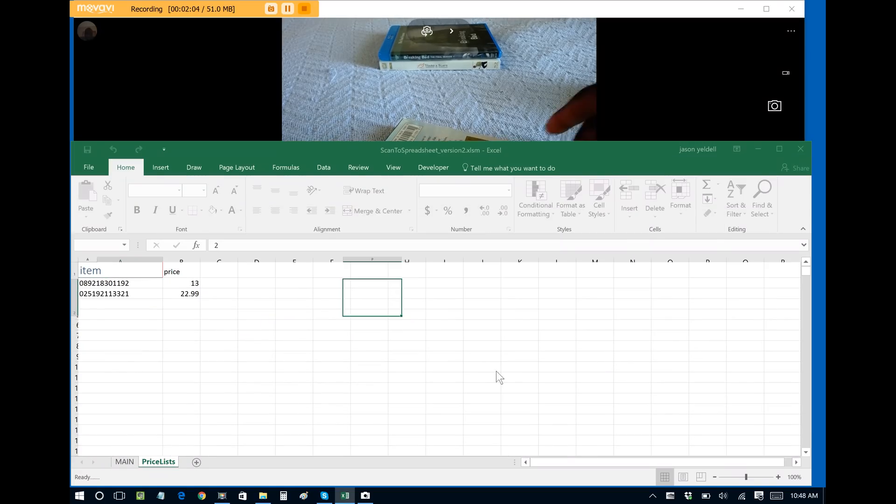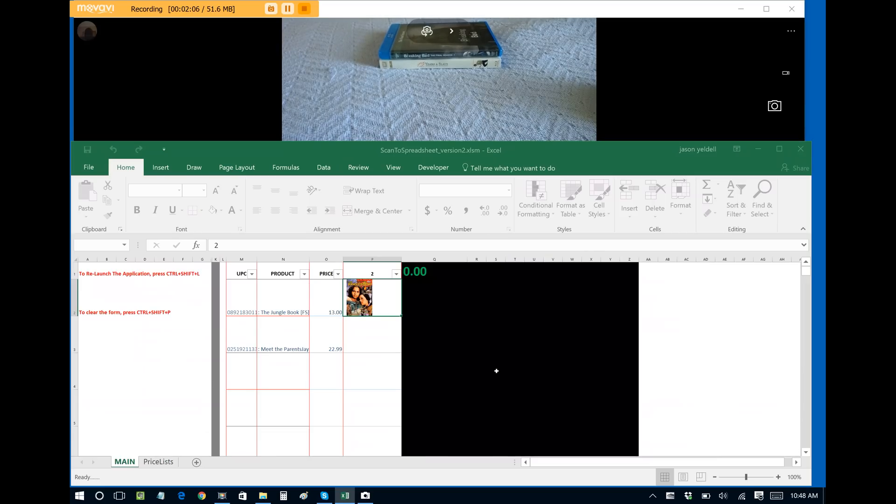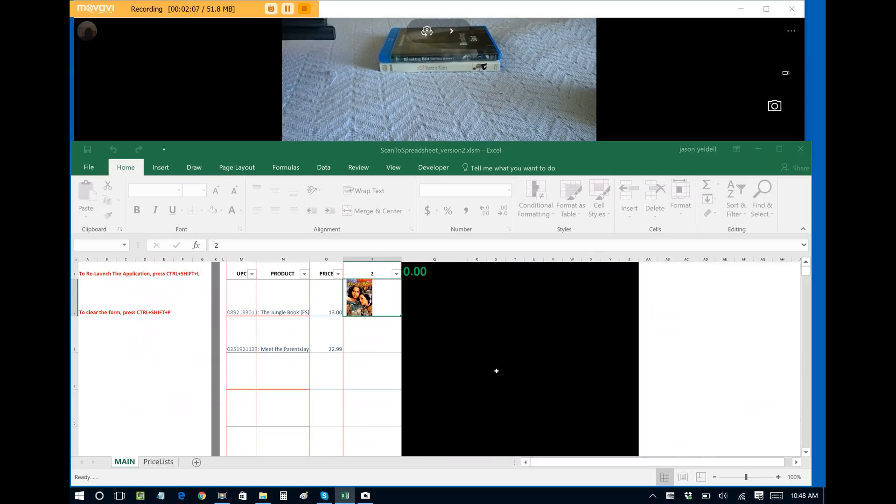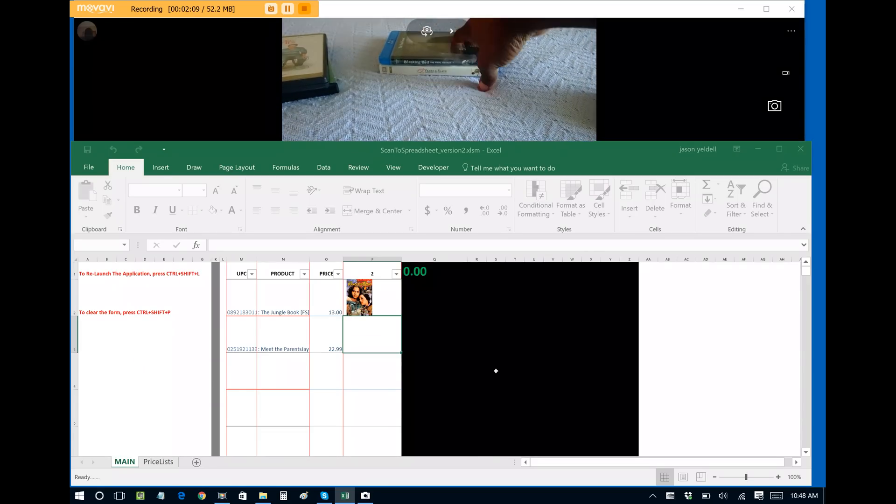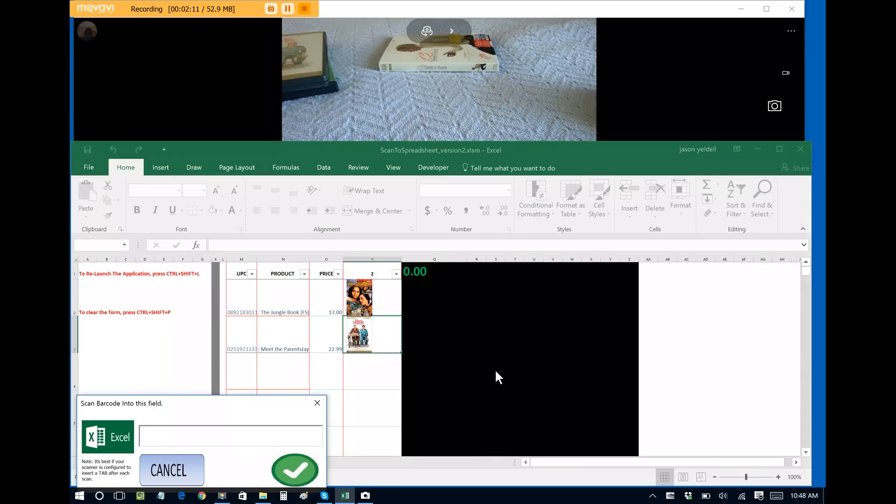So I'll just do that for the last two DVDs that I have in the collection. Let's do Breaking Bad, this is a Blu-ray disc.